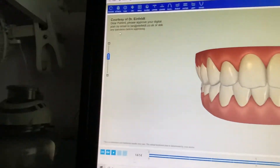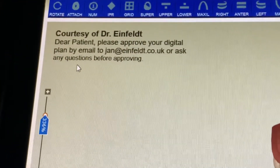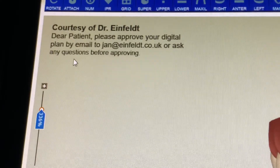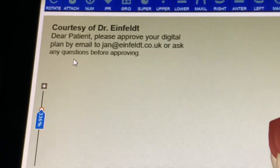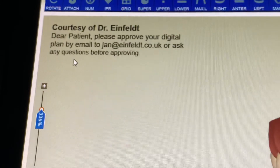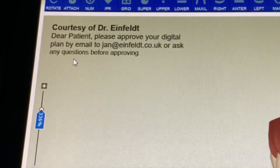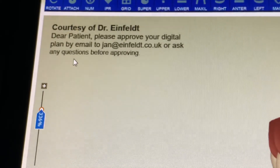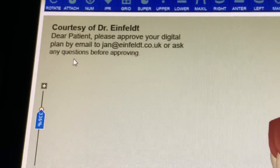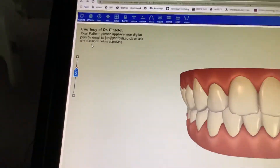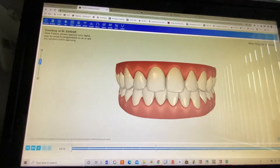In the top left corner you see a message — it says courtesy of Dr. Einfeld: 'Dear patient, please approve your digital plan by email to jan.einfeld.co.uk or ask any questions before approving.' So you just need to send an email to this address saying 'I approve my plan.' If you've got any questions, please ask them before approving, because we might have a meeting in the practice or via Zoom to answer any outstanding questions. Once you approve the plan and the aligners get manufactured, we can't easily change them, at least not without cost implications. So this is your chance to see and approve the plan.